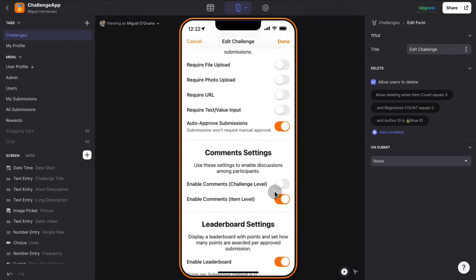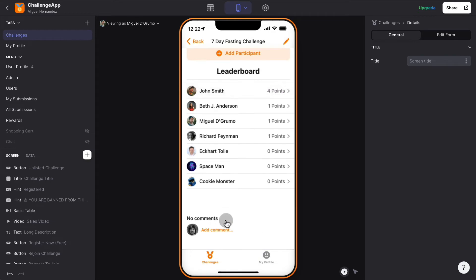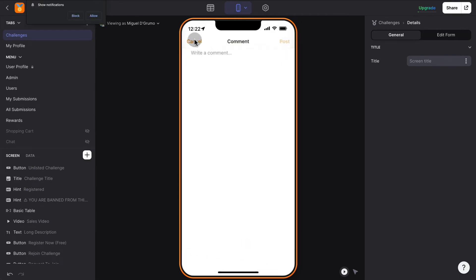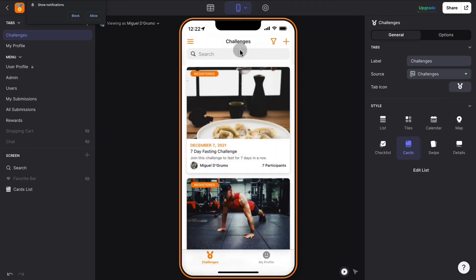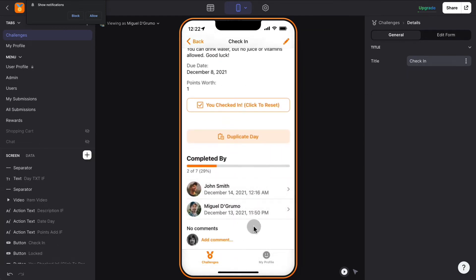For comments, if you want to enable discussions at the item level — say every day — you can allow discussions each day, or at the challenge level. Right now they're enabled at the comments level, but we can enable them at the challenge level and click done. That means simply that when you scroll down, there'll be a comment section where people can enter comments. At the day level, you can also see there's a comment section you can enable.